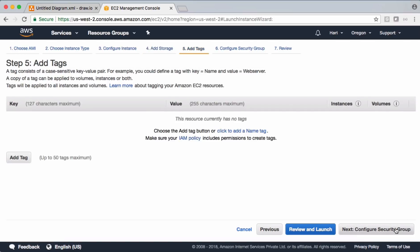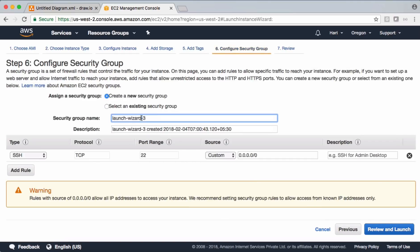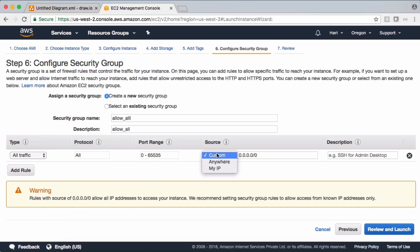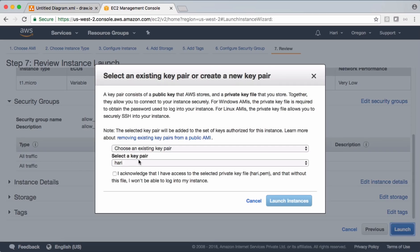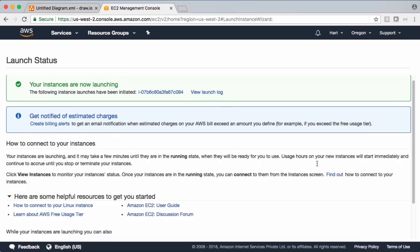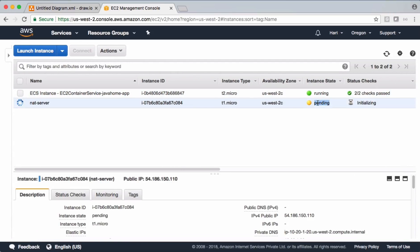For storage we go with defaults. Let's add a tag and configure the security group — for now I'm keeping it wide open for all traffic, though in real-time we'd keep it very restrictive. Let's launch the instance. The instance is now launching and coming up.